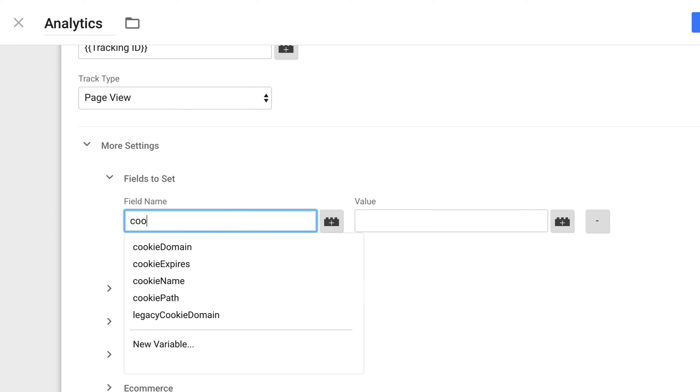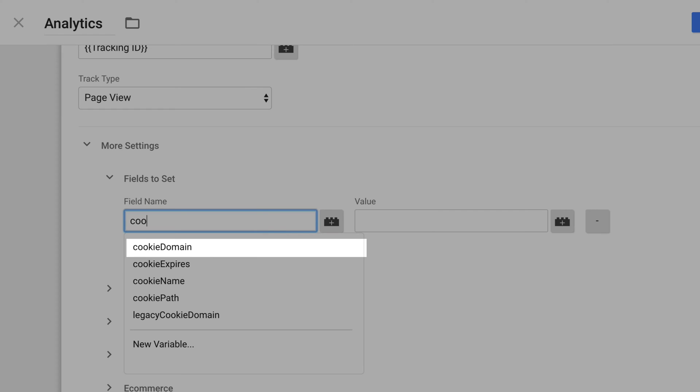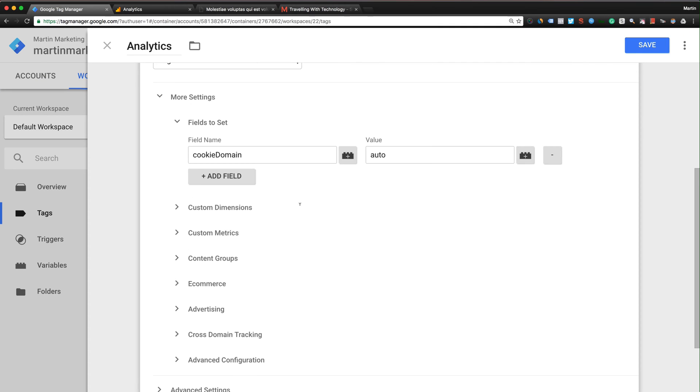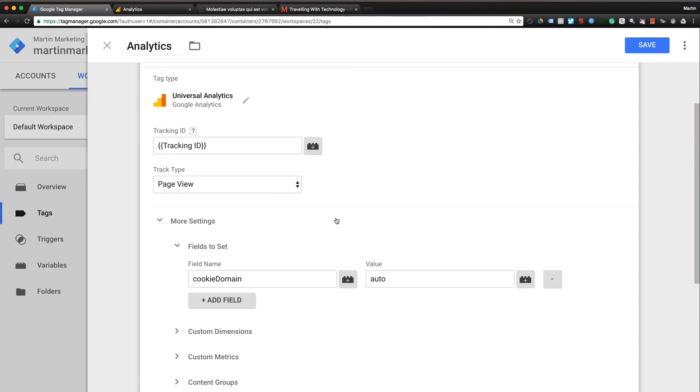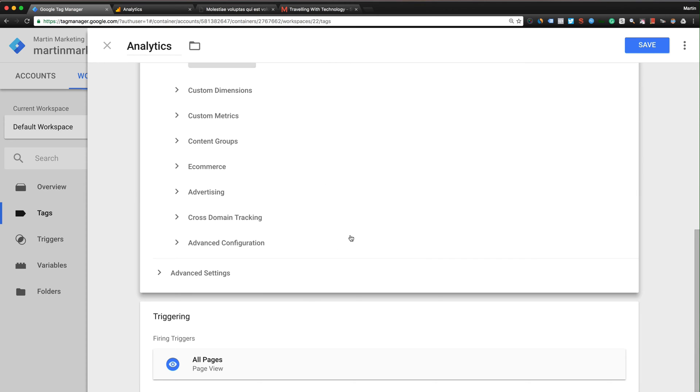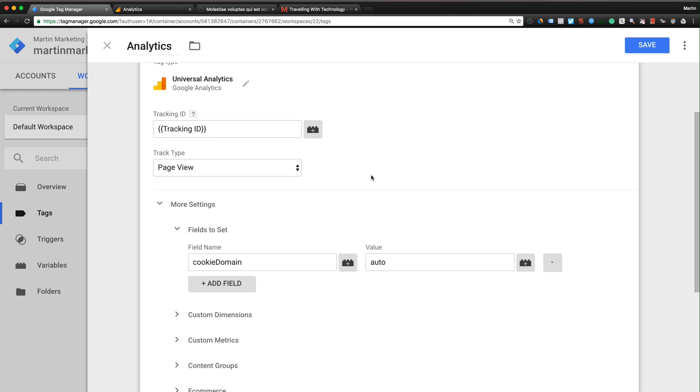First, you type cookie domain, set the value to auto. For subdomain, this is already sufficient - just cookie domain set to auto, and then save it. That's it. If you want to set up cross-domain tracking, you must have an additional step.